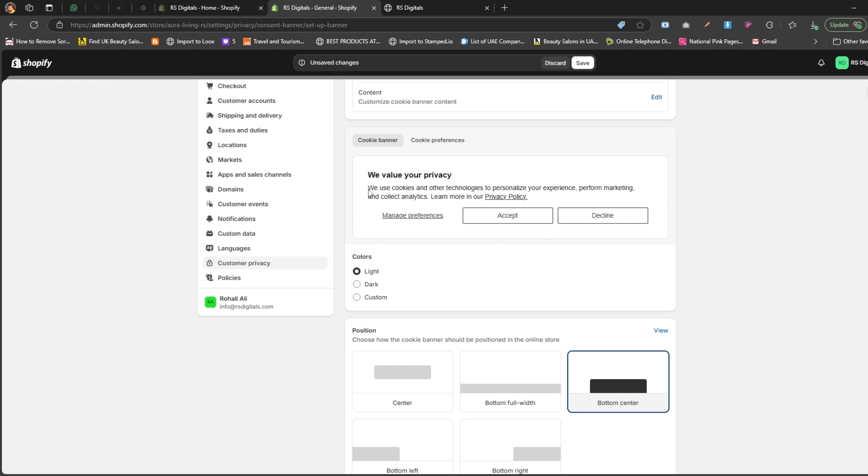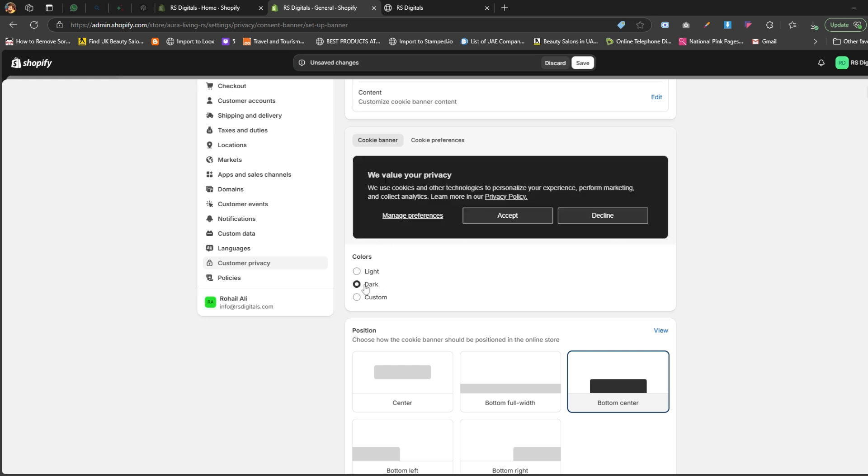Dark colors. This preset is the opposite of the light colors option. The text will also be white, but the background will be black. Again, you can preview this to see how it looks.